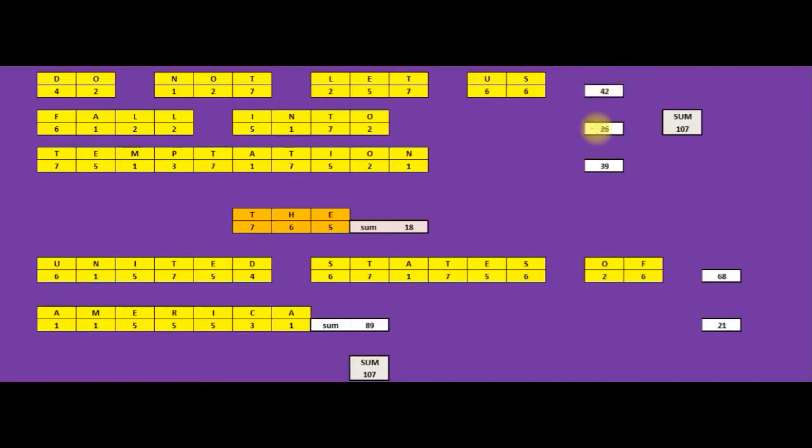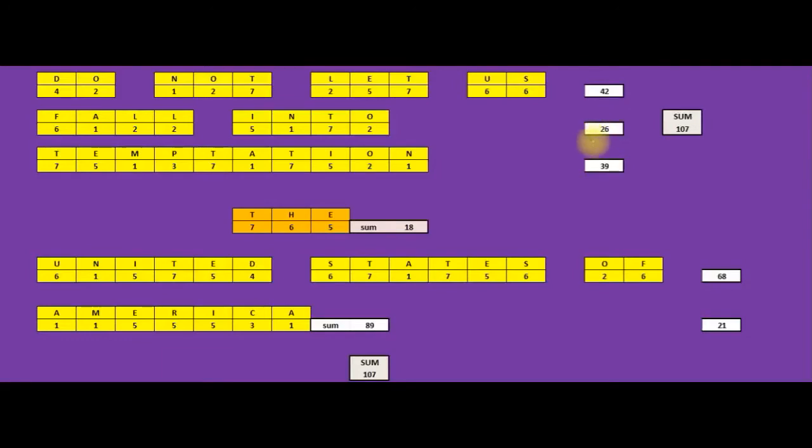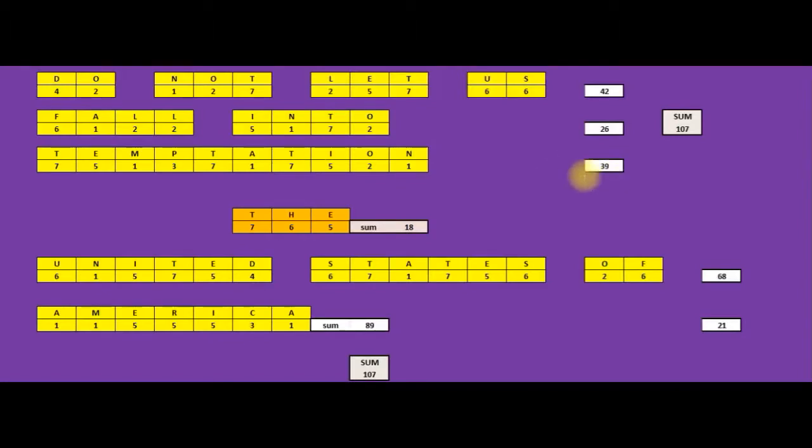Fall into 26, which equals the number for the tetragrammaton. The four letters, the Lord, their value is 26. The temptation is 39. That's the human gestational period in weeks, nine months.